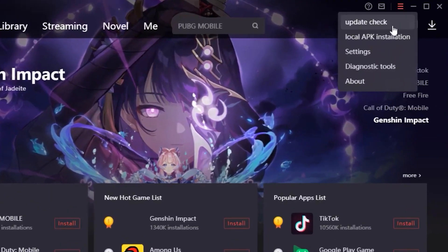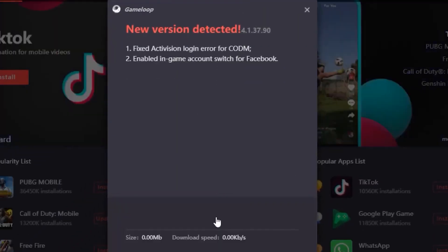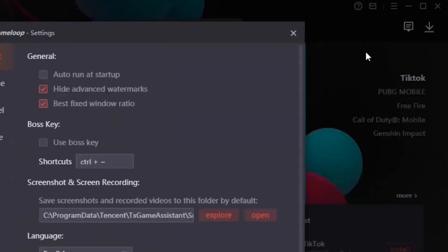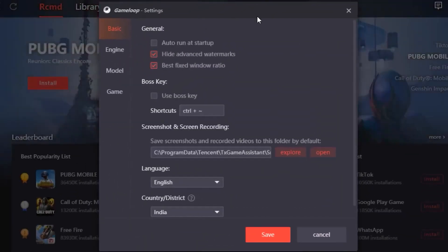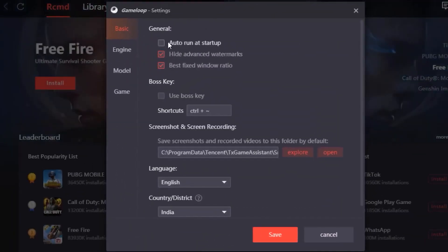Check for any updates in Game Loop, just in case it needs an update as that might cause lag. Once done, head over to Settings, deselect Auto Run, and you can copy my first page of settings.